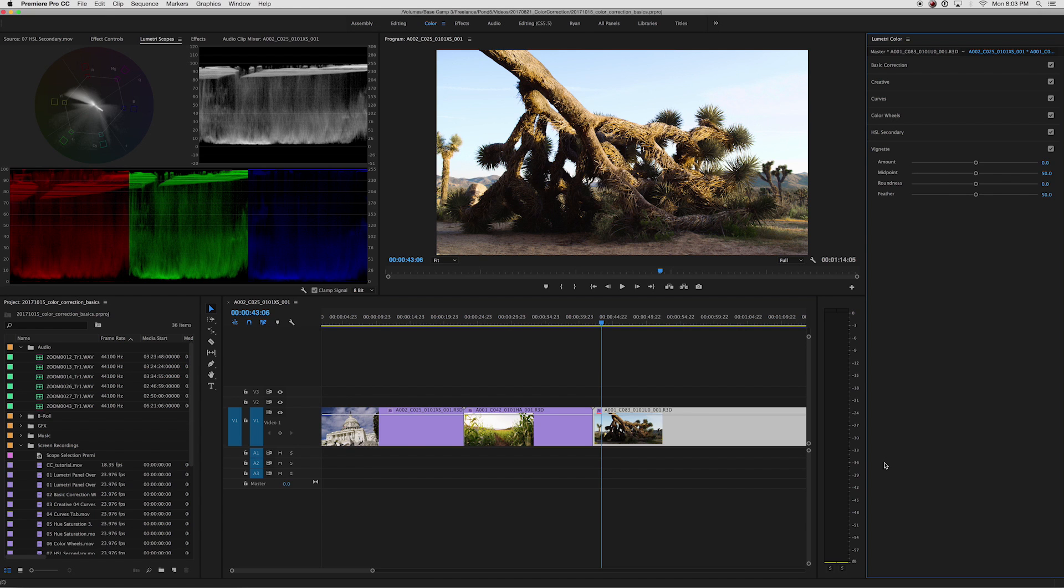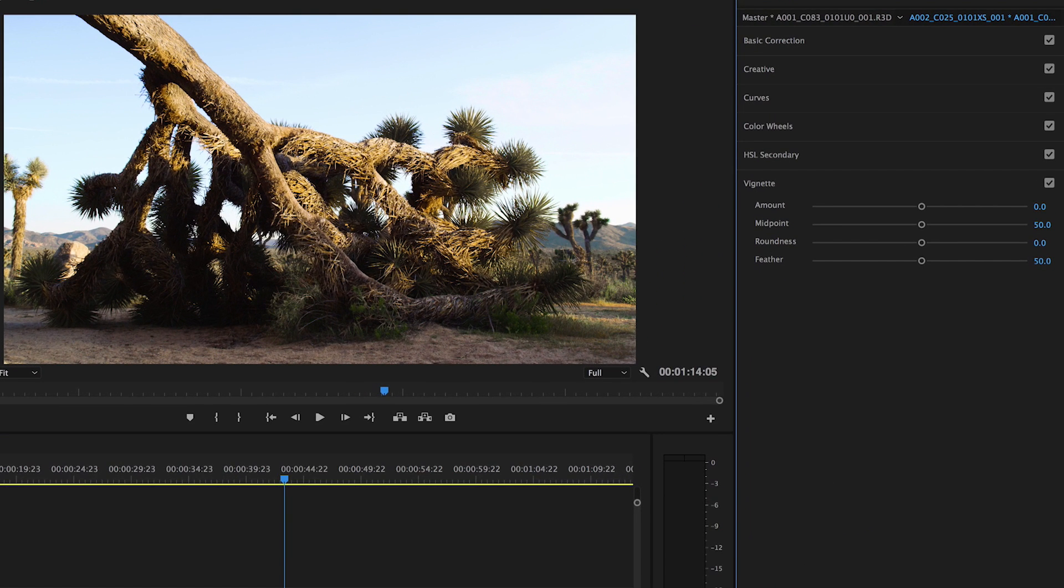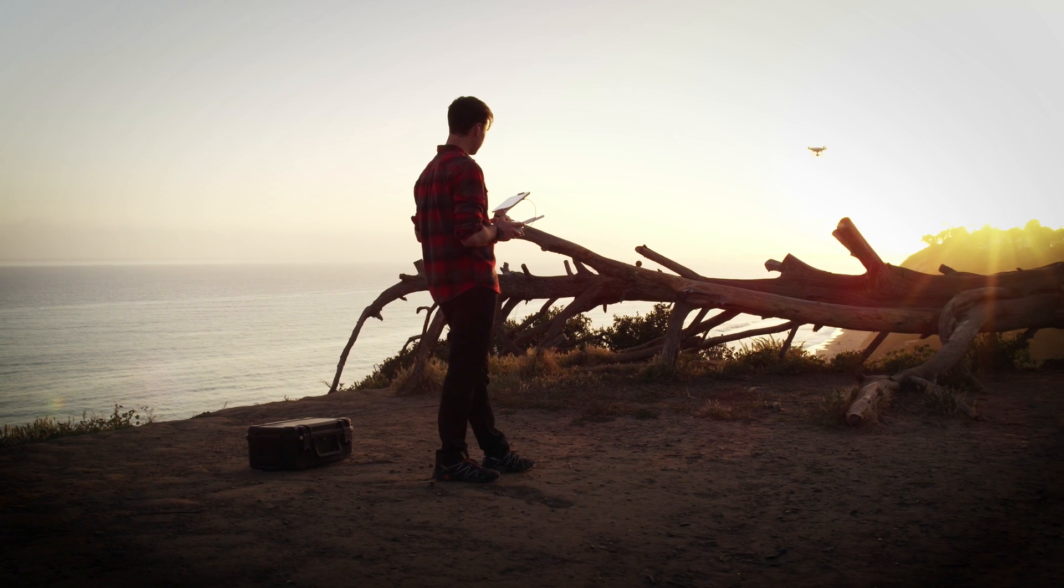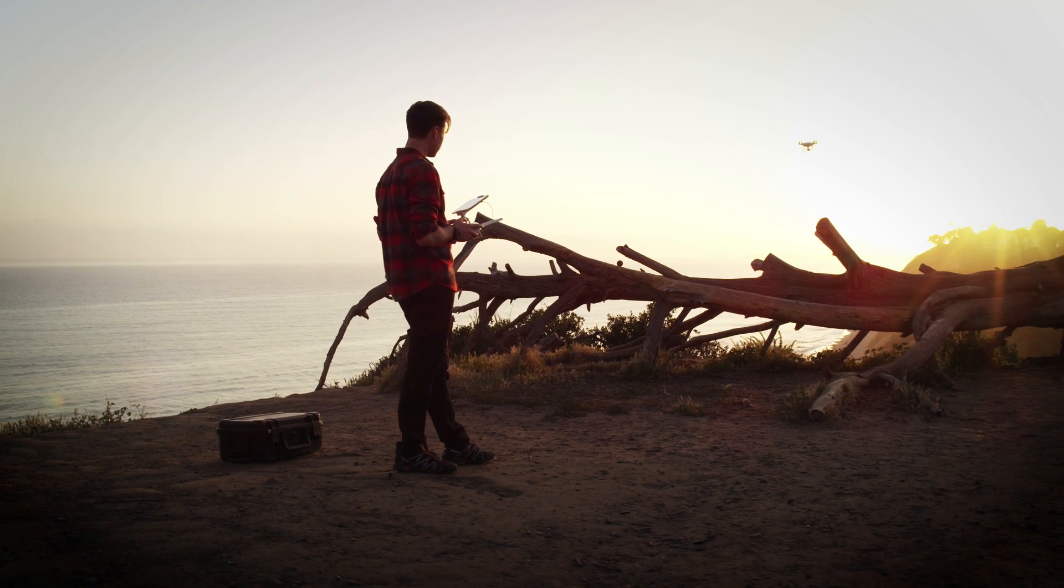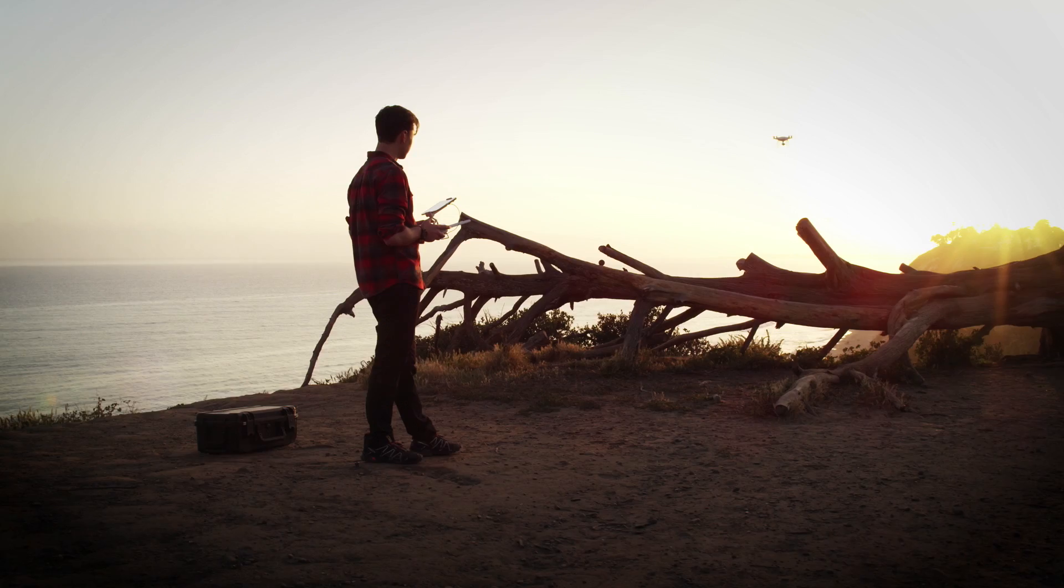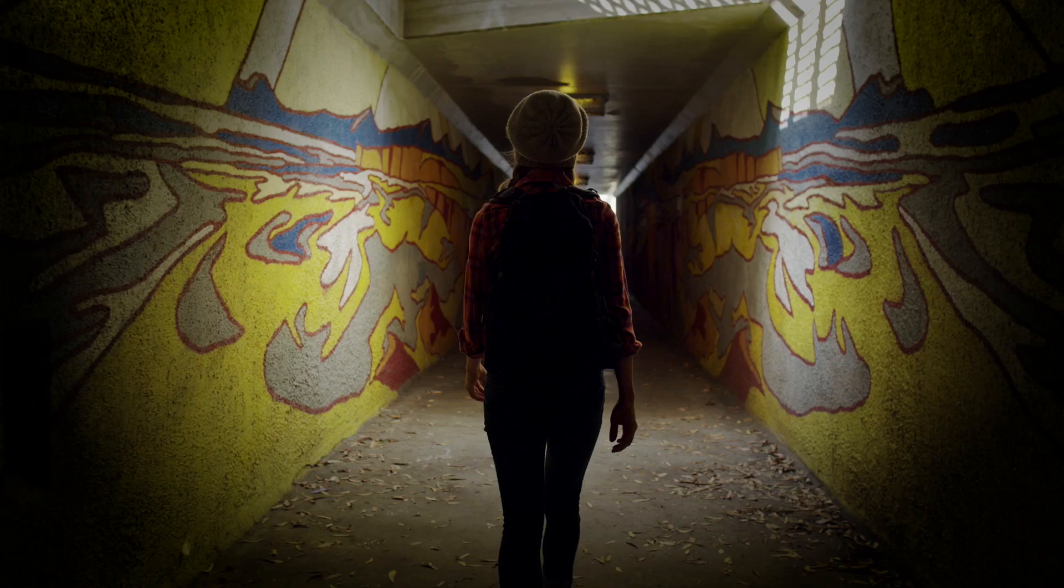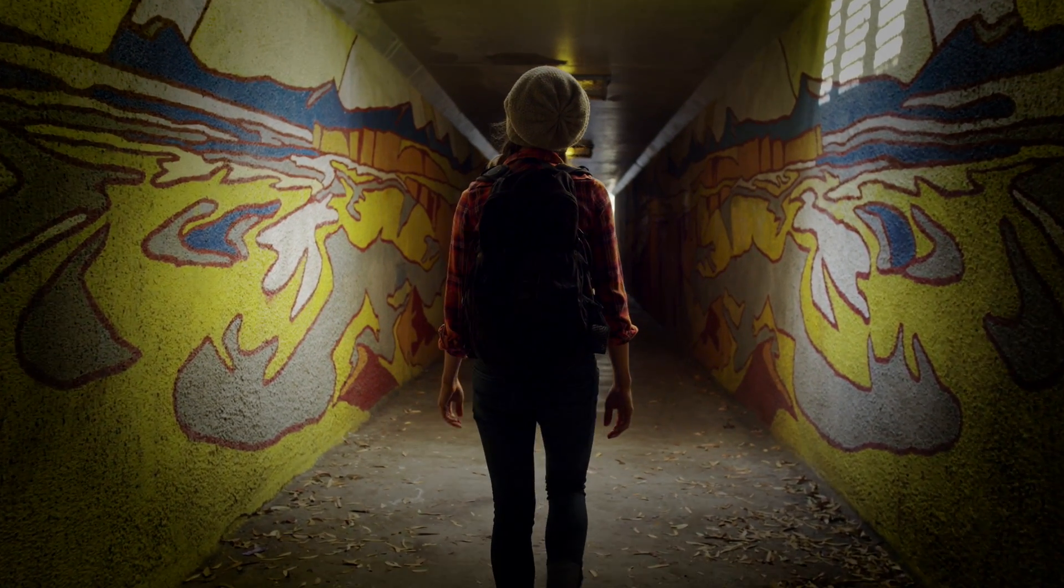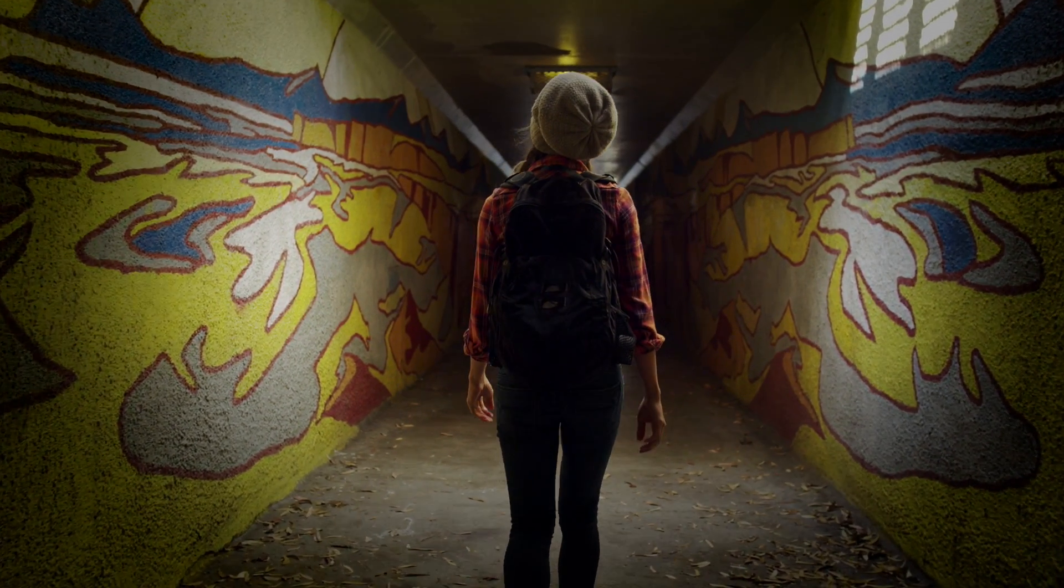The last tool in the Lumetri panel is the vignette. Like the creative tool, this effect is usually applied after you've finished color correcting. The vignette is typically used to highlight a specific part of the image or create a more dramatic look by darkening the surrounding edges.